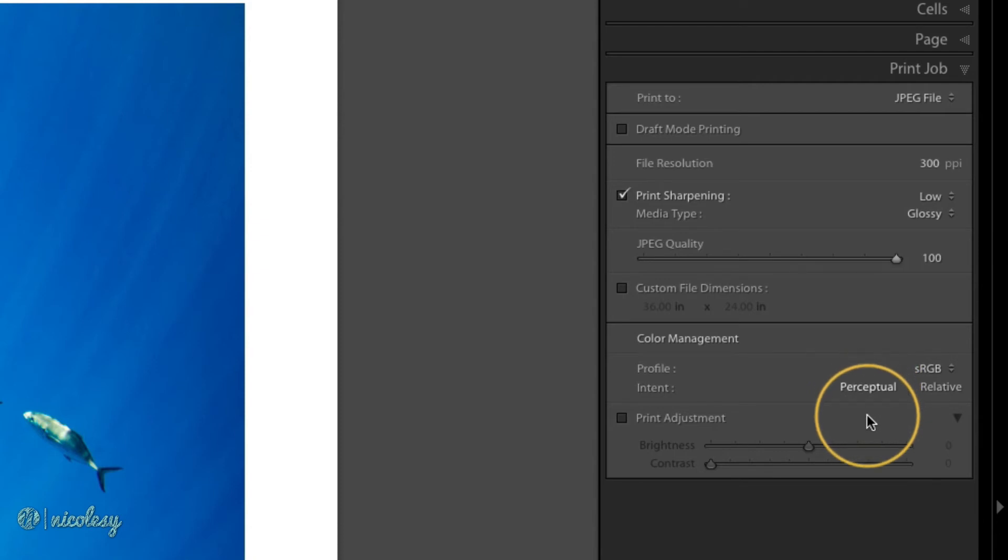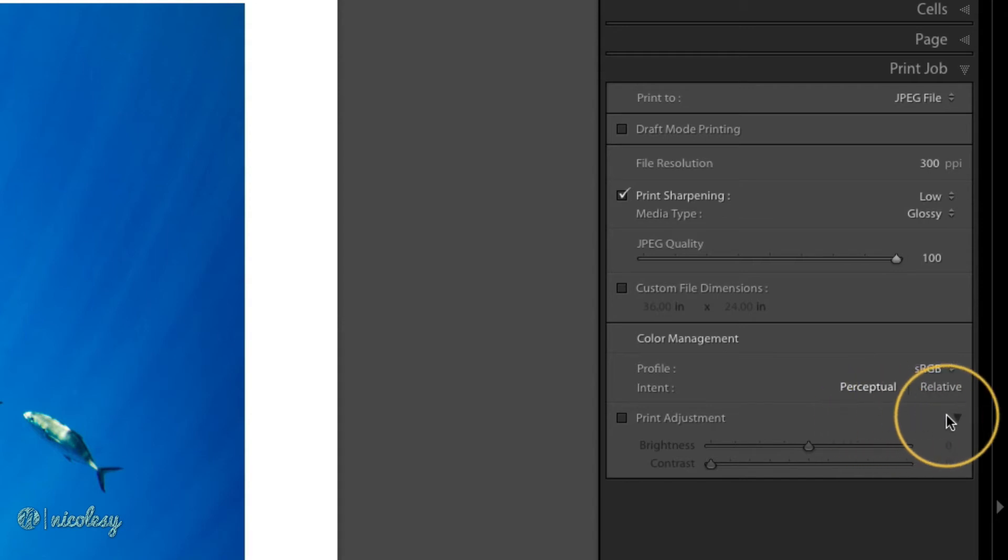This setting is data that communicates with the printer when you finally print this file on how to actually handle the colors that it can't see in the printer. If you were to select relative, then all of the colors, let's say the oversaturated colors, that cannot be produced in the printer are printed at the most similar color that the printer can reproduce.